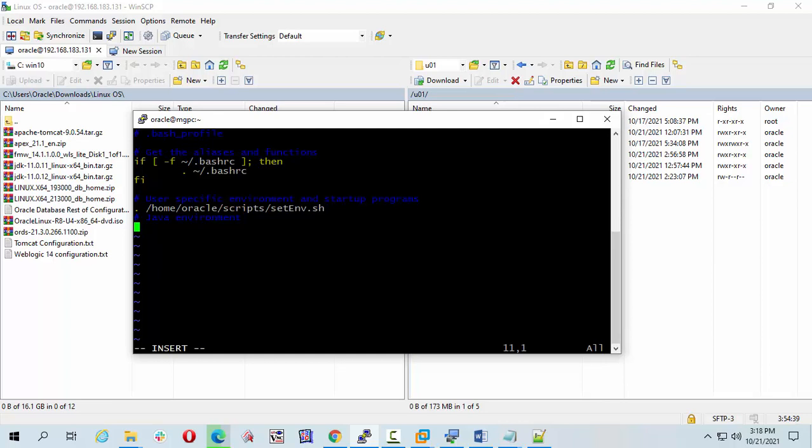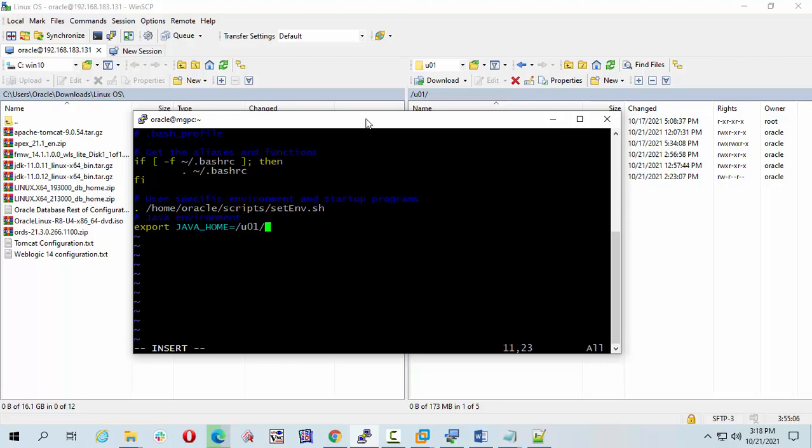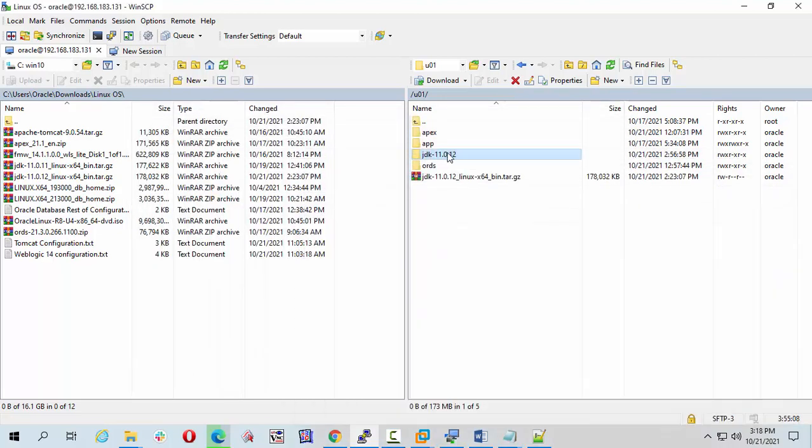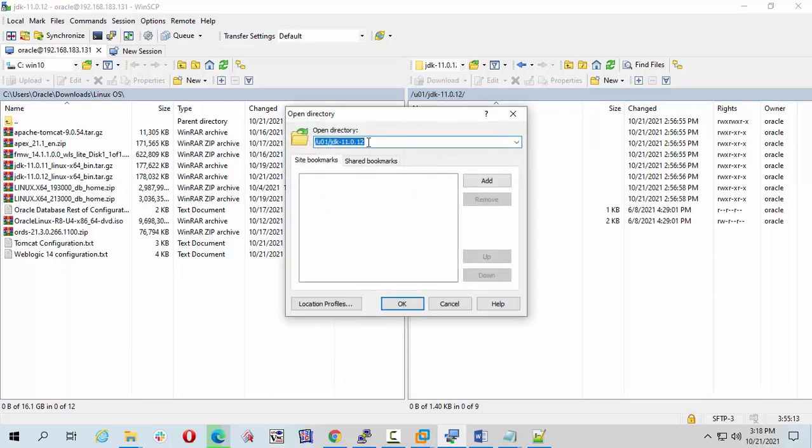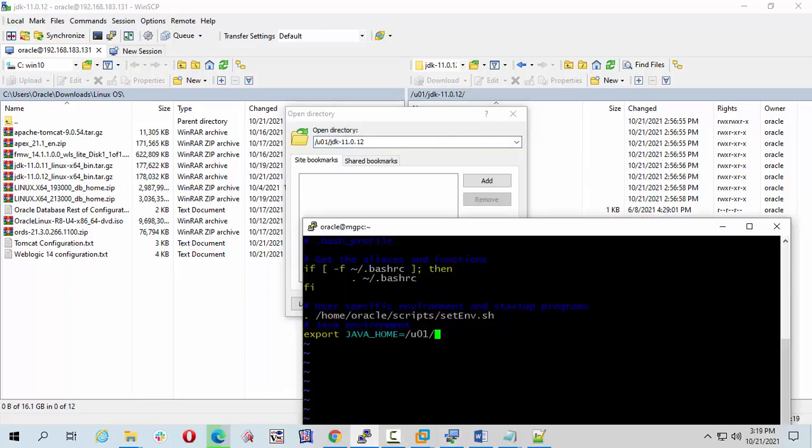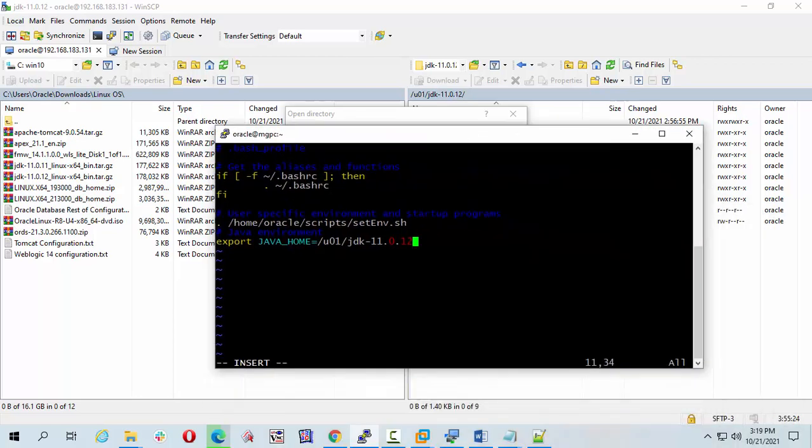I will set my environment variable here. Export JAVA_HOME equals U01 and my folder name is, double click and copy, paste it here and then enter.